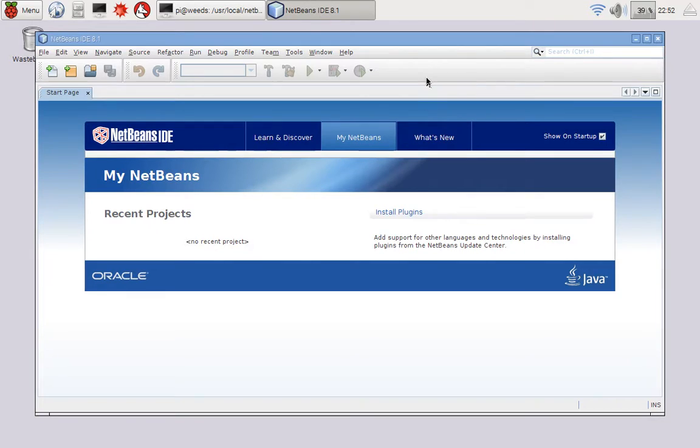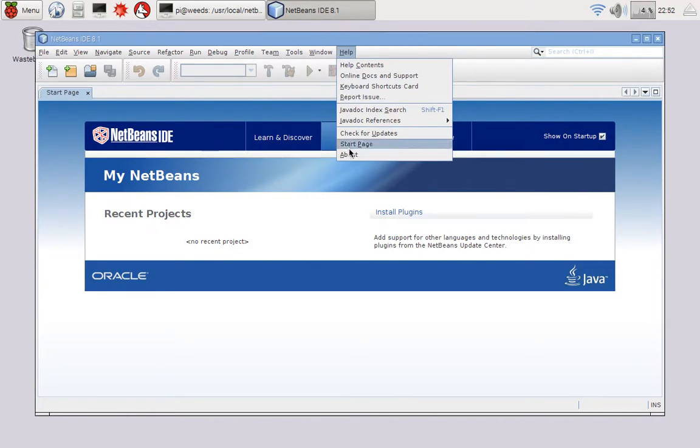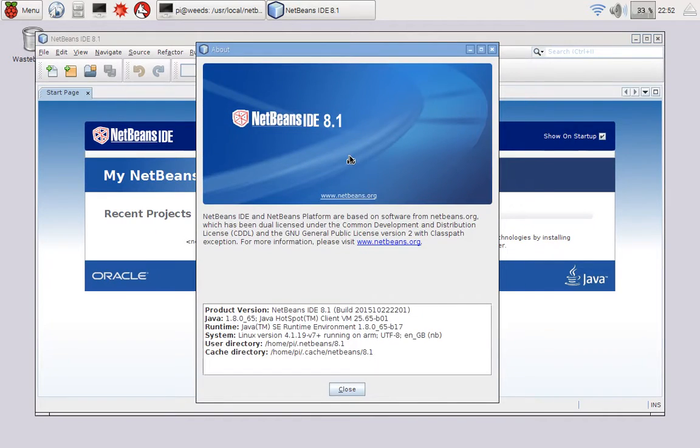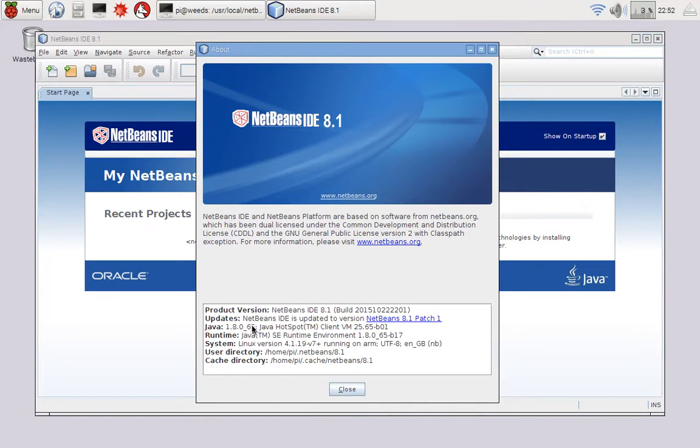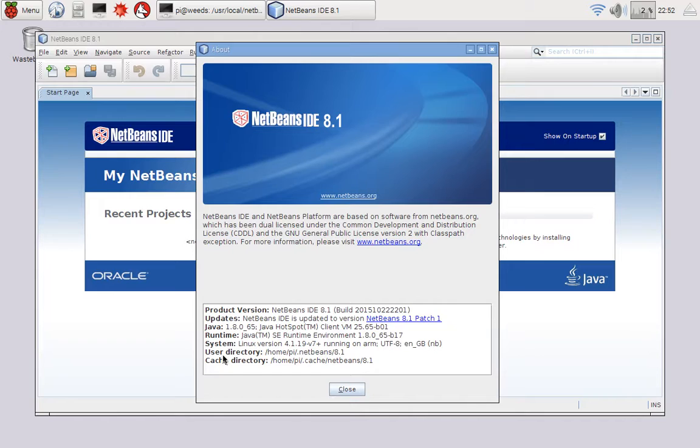So perhaps the last check, if you go to help, and then about, you should see that your NetBeans IDE is 8.1, and your Java is 1.8 point something for the Java runtime that you're building with. And that's a basic installation. So happy developing with a full-on Java IDE.